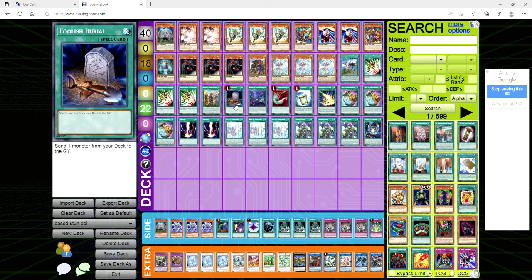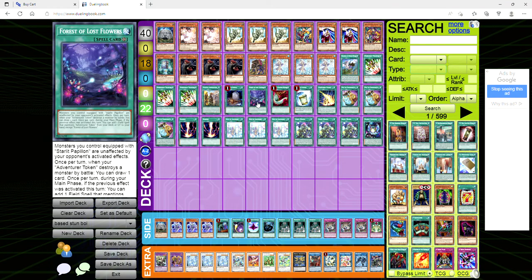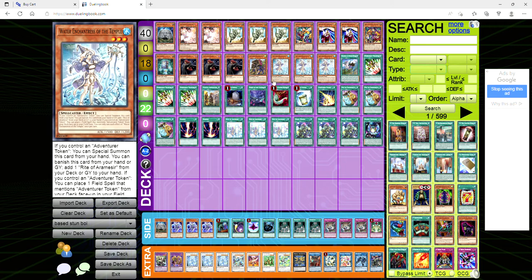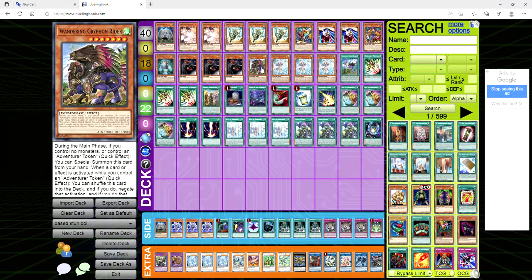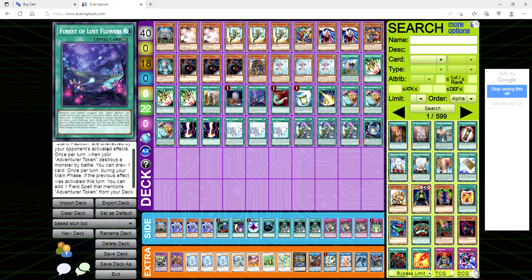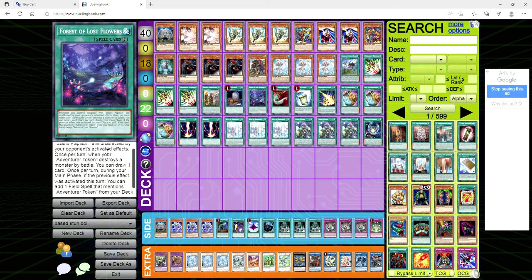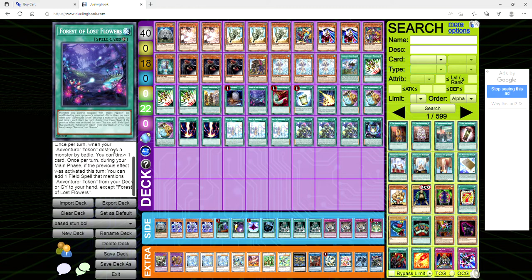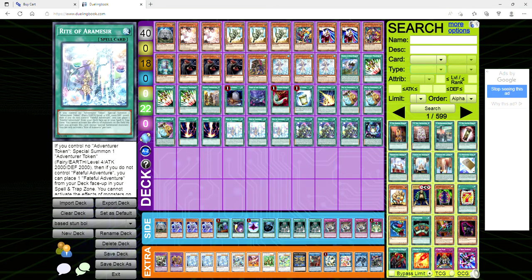We're playing one copy of Forest of Lost Flowers. This is actually an adventure support card believe it or not, they don't just have water enchantress and griffin rider and illegal knight. Lost Flowers is a field spell and it says monsters you control equipped with starlit papillon are unaffected by your opponent's activated effects. Once per turn when your adventure token destroys a monster by battle you can draw a card. Once per turn during your main phase that the previous effect was activated this turn you can add a field spell that mentions adventure token from your deck to your hand except for Lost Flowers. You obviously don't have any other field spells in the deck but you do have starlit papillon.